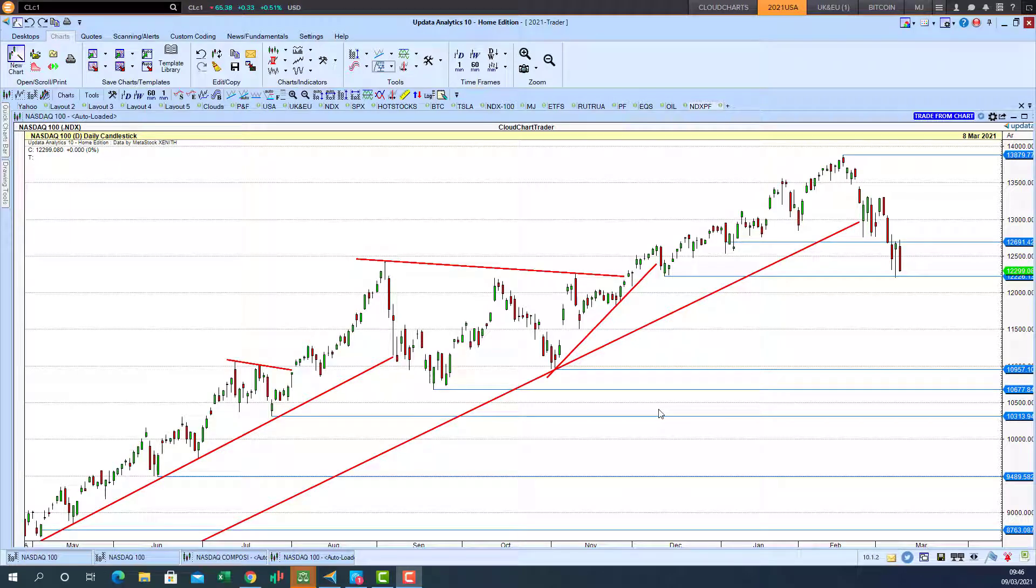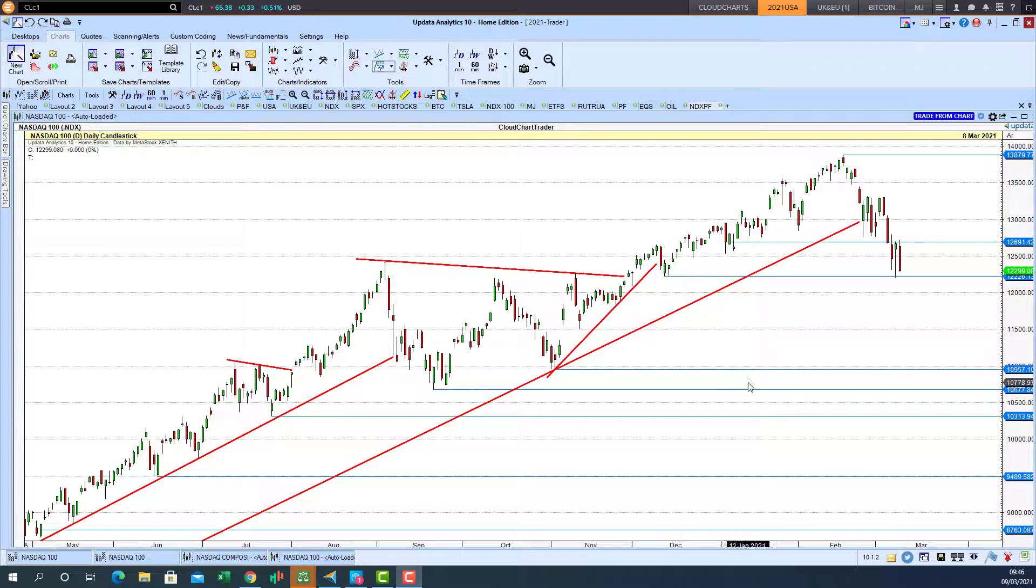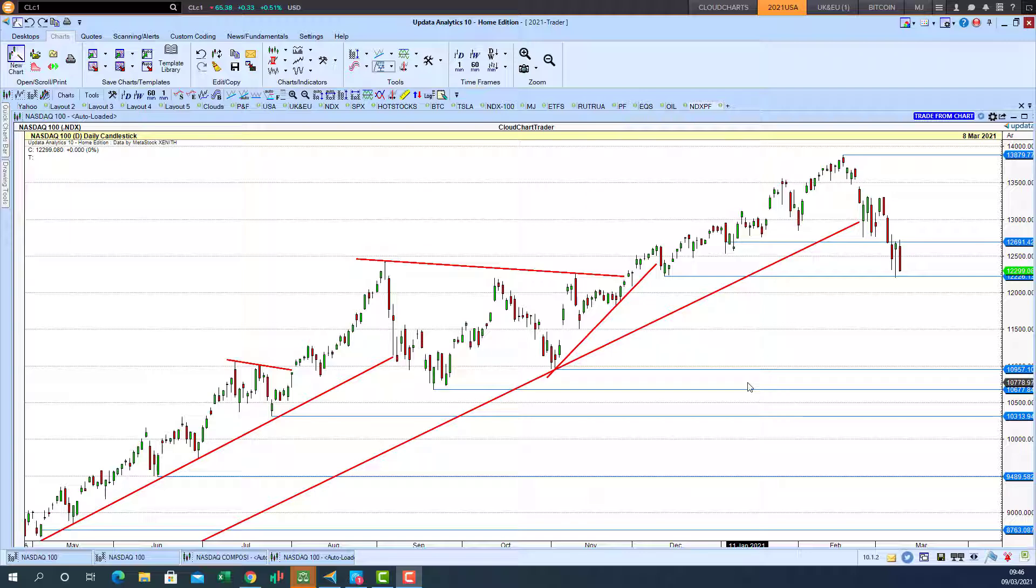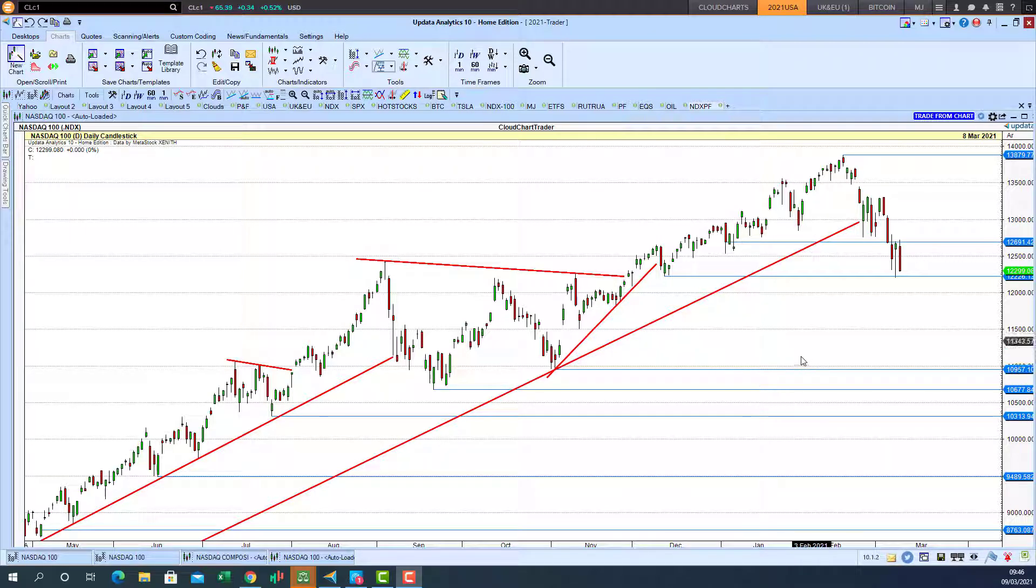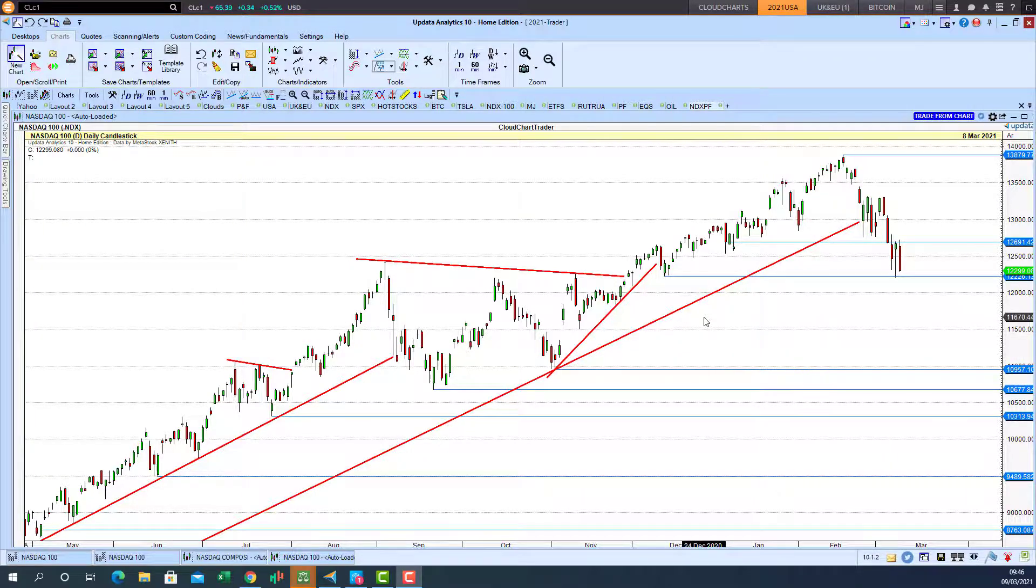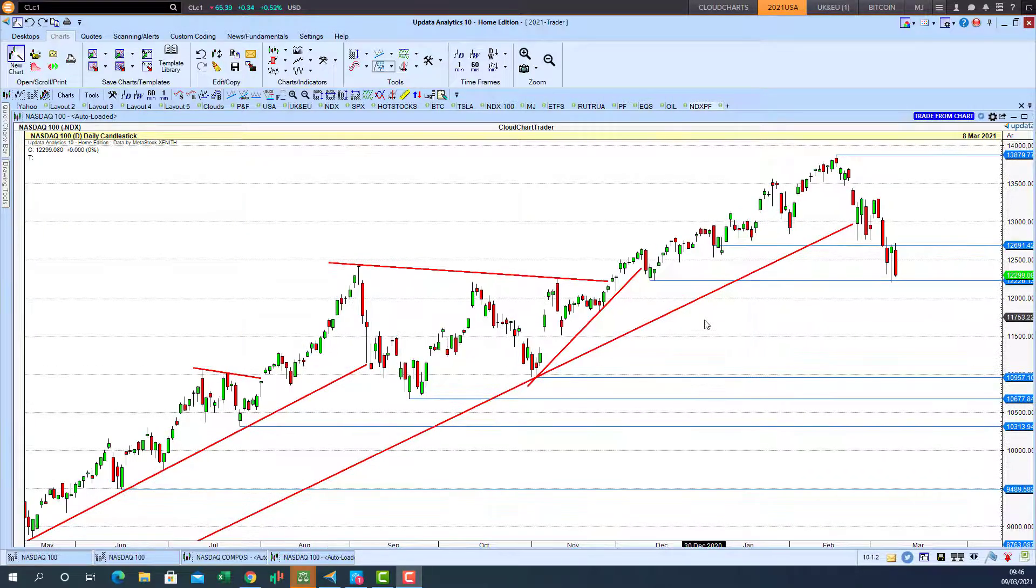Good morning traders, Richard Miller here doing a quick point-and-figure chart review of the NASDAQ 100 in view of the recent price action. We'll just start with the candlestick chart here.